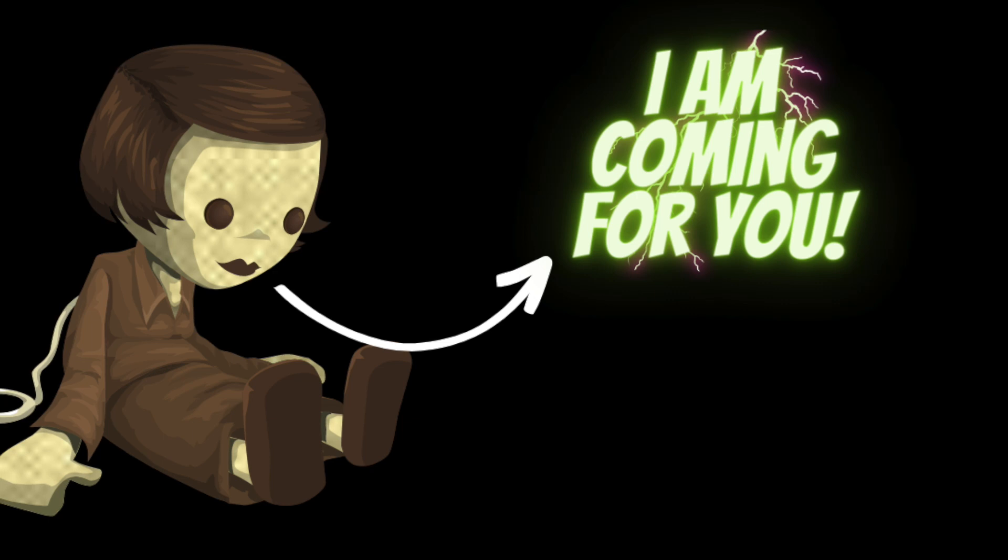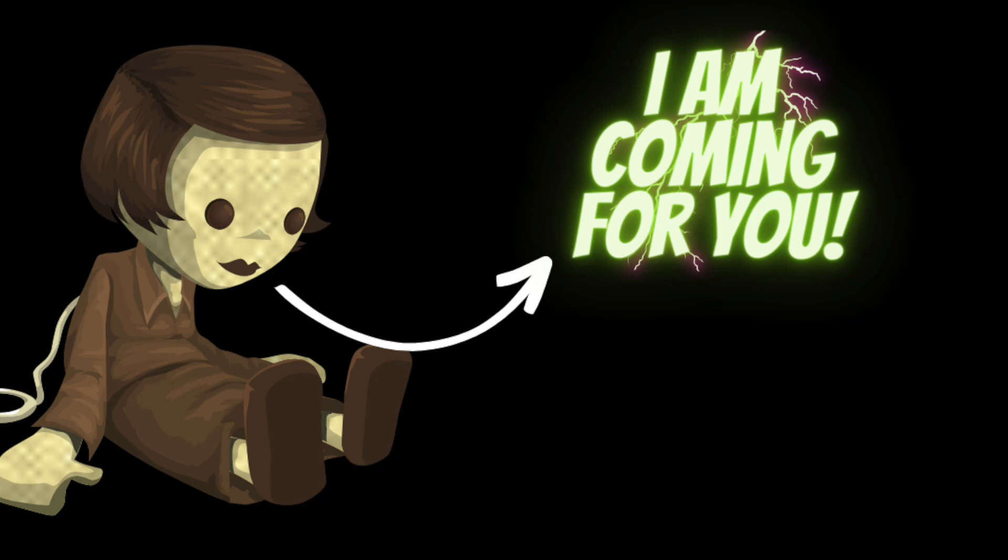She had just moved to the city to start a new job and she was excited to begin this new chapter of her life.